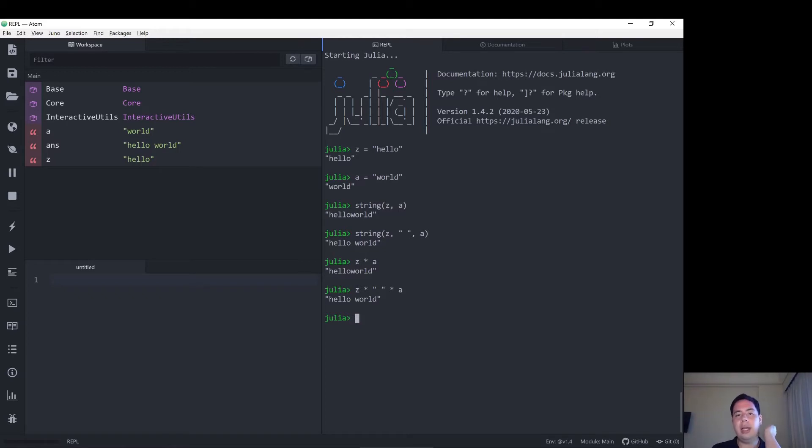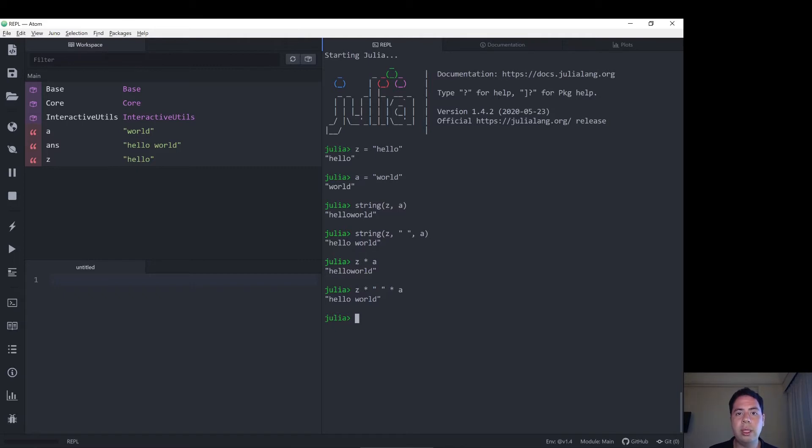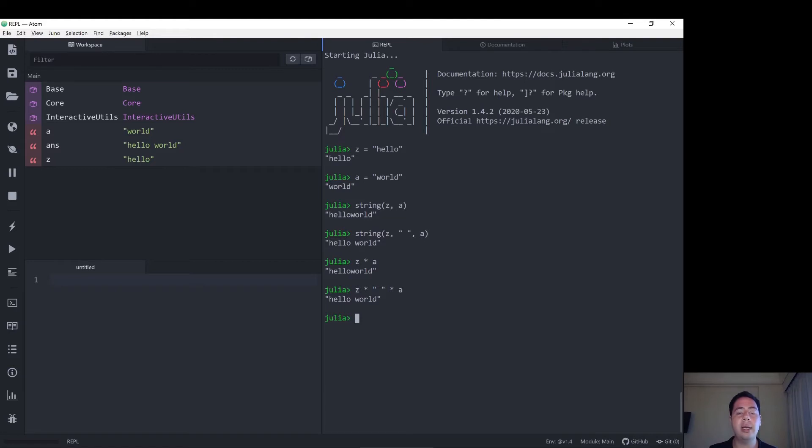So that's the easy way to concatenate strings in Julia is using the star syntax, where you do string star string. Alternatively, you can use a function called string, which compiles all of its arguments into one string, concatenates all of its arguments into one string.